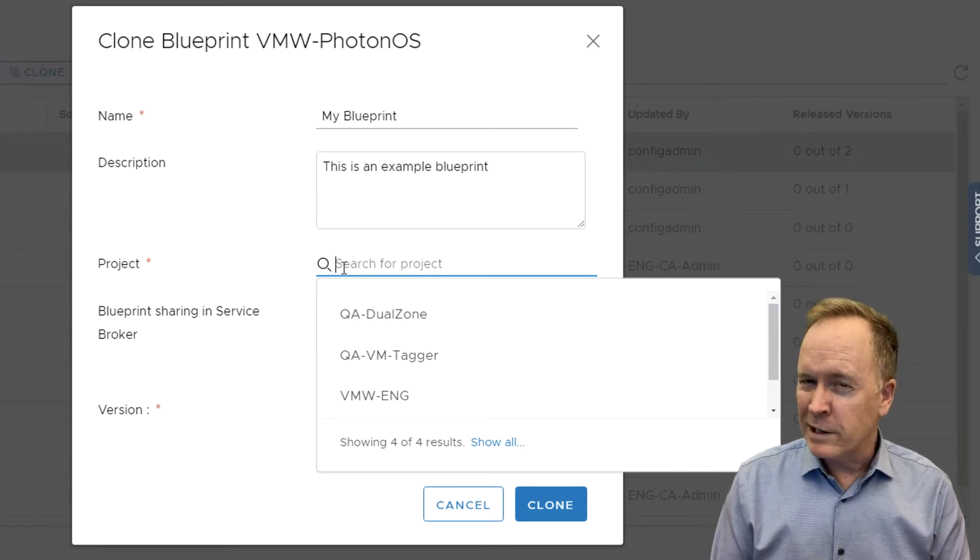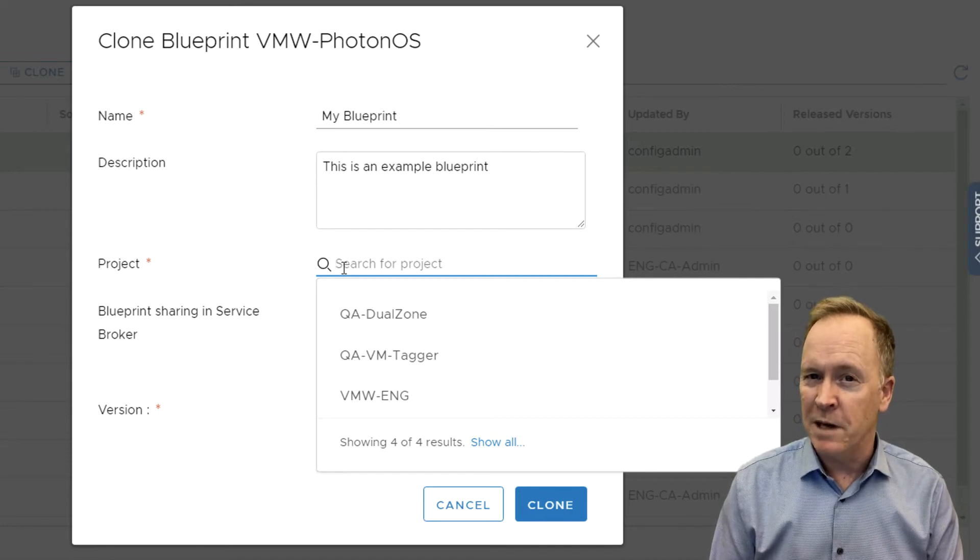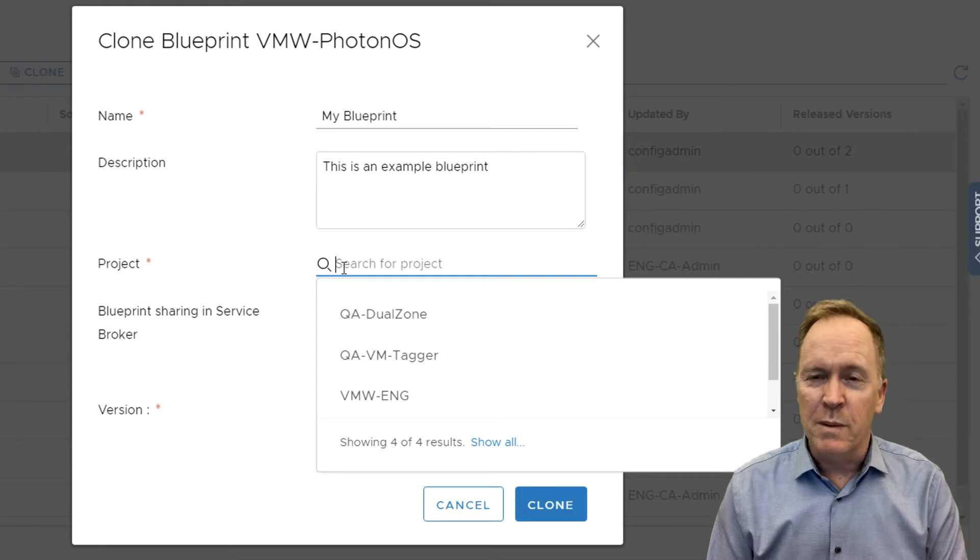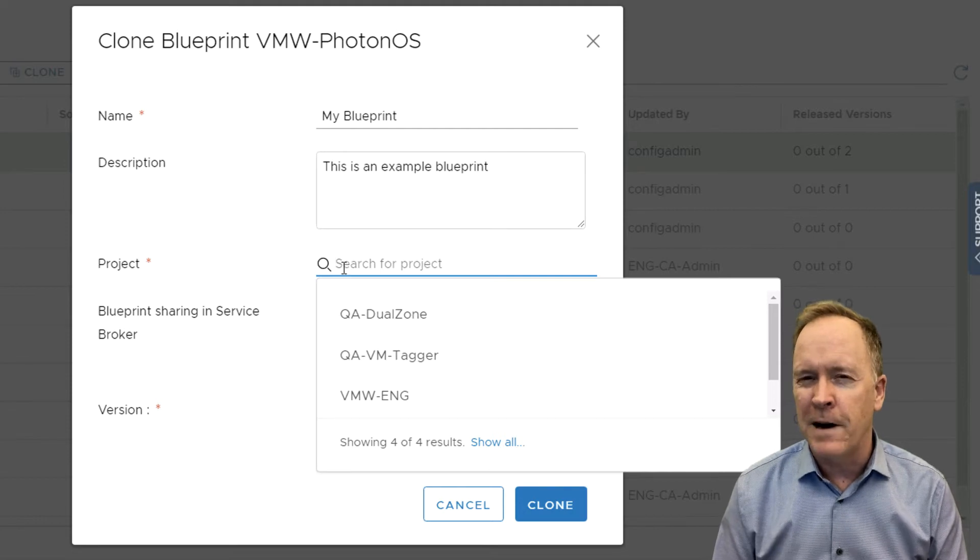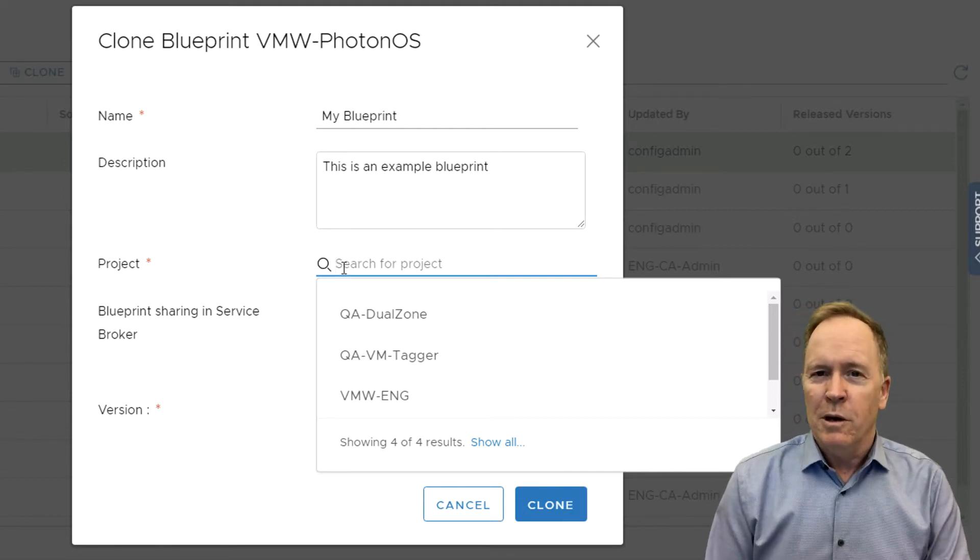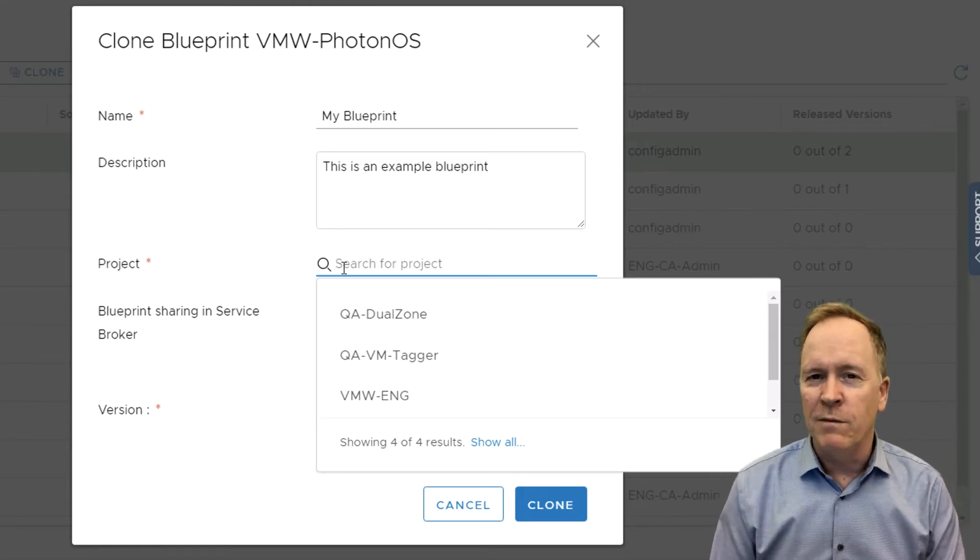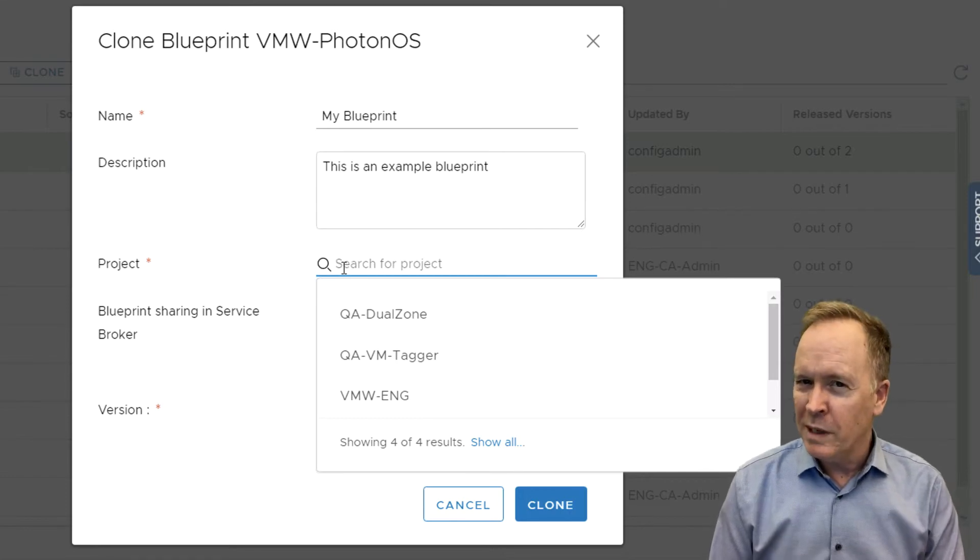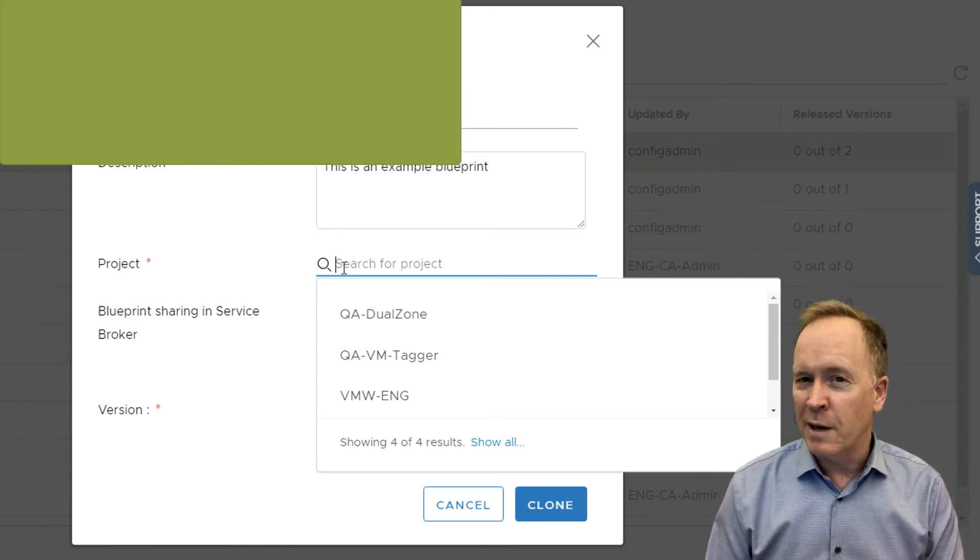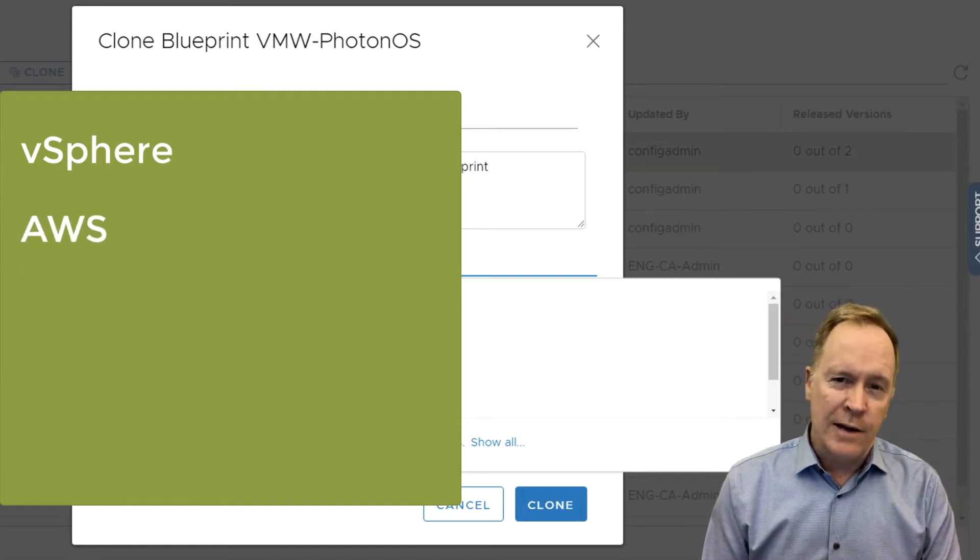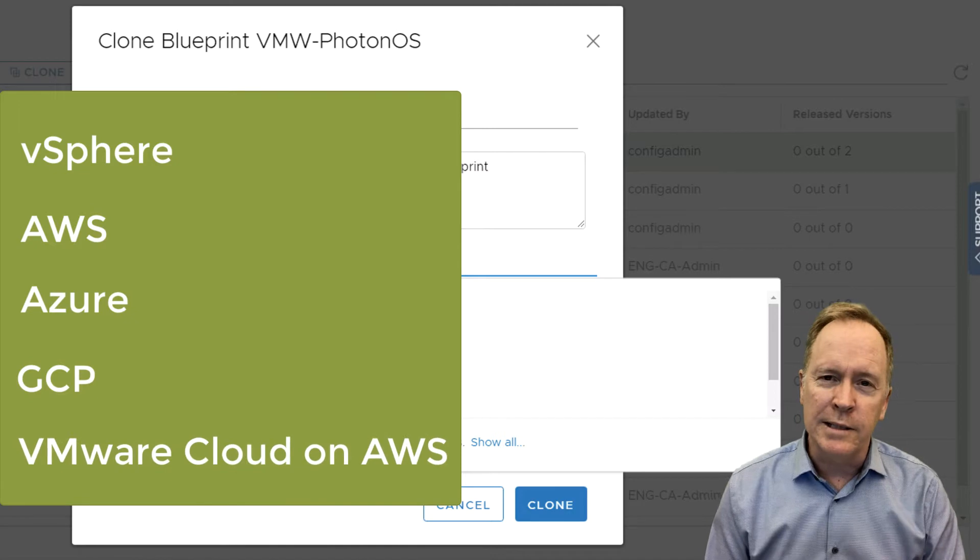If you're already familiar with vRealize Automation 7 and are familiar with the concept of business groups in VRA 7, these things called projects are like business groups. But for the rest of us, if you're new to vRealize Automation 8, these things called projects allow us to define groups of users that we want to empower to deploy machines and other items from these blueprints in vRealize Automation 8. So each project is a collection of users that we specify that are allowed to build machines on various platforms that we pick, such as vSphere, AWS, Azure, GCP, and VMware Cloud on AWS.